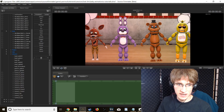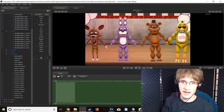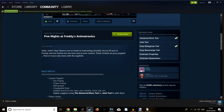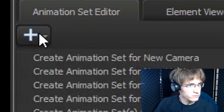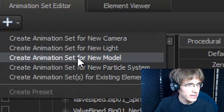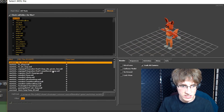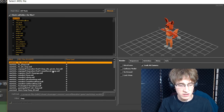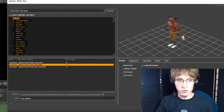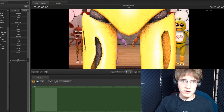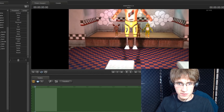First, find the animatronic models that you would like to make look like babies. In this case I'm using the animatronic models made by i6niss and Splinks. To add the model, go to the plus sign up here, click on 'create animation set for new model,' and type the model you'd like to make into a baby. I'm going to type in Foxy. Once you've found your model, click on it and then click Open. Then position your model so that he is standing where you would like him to be.